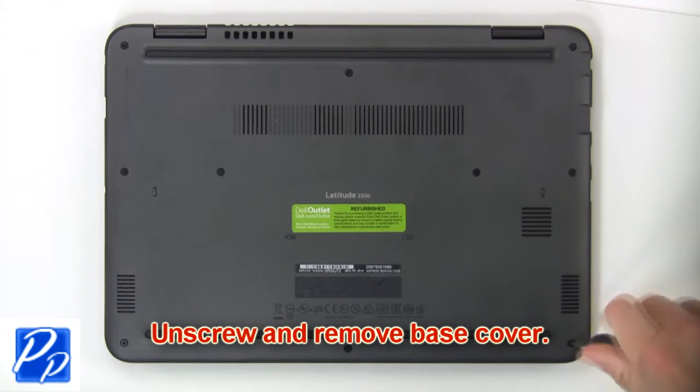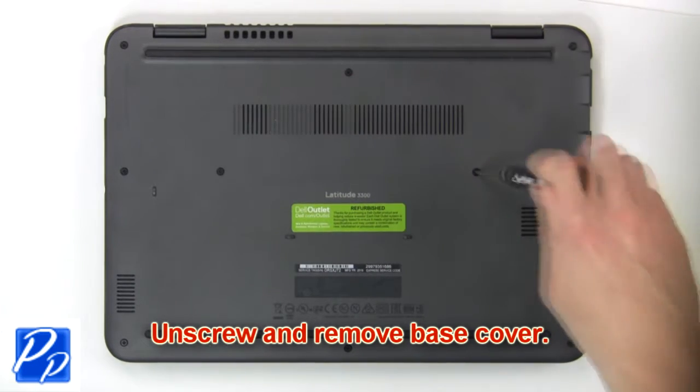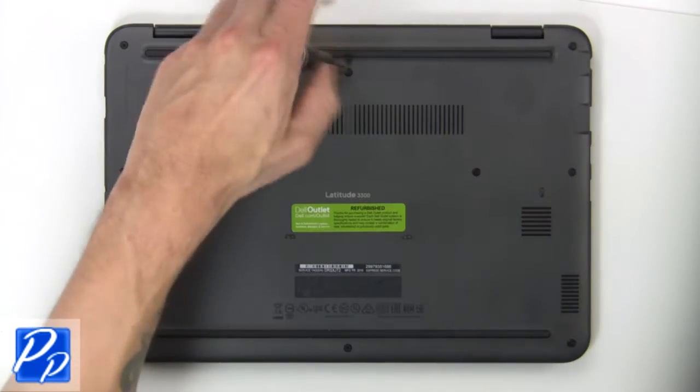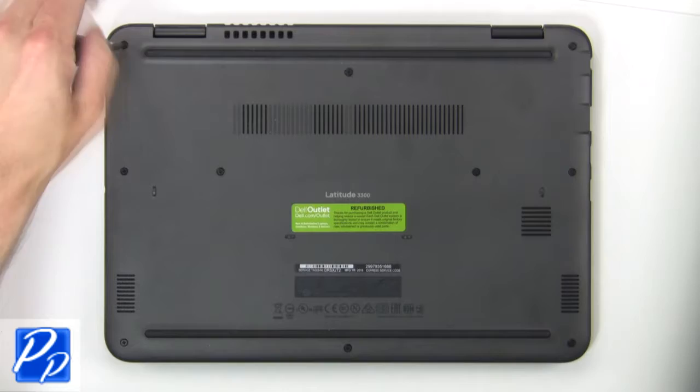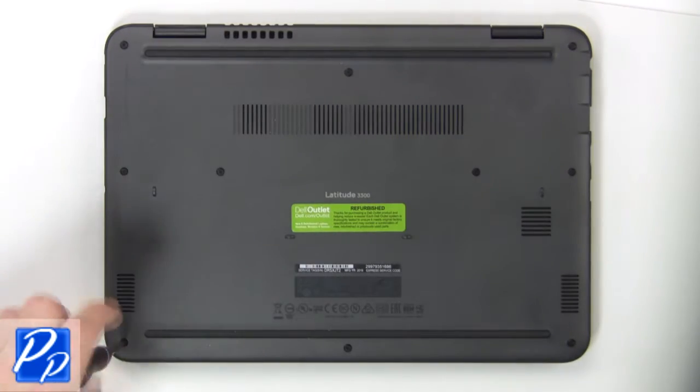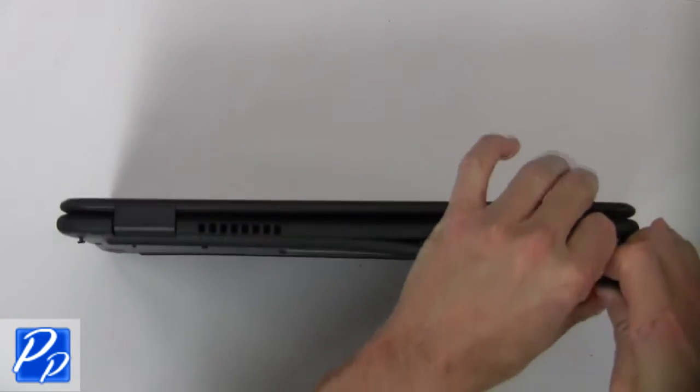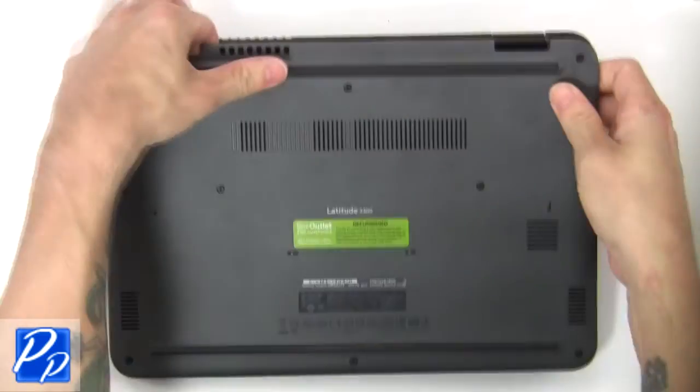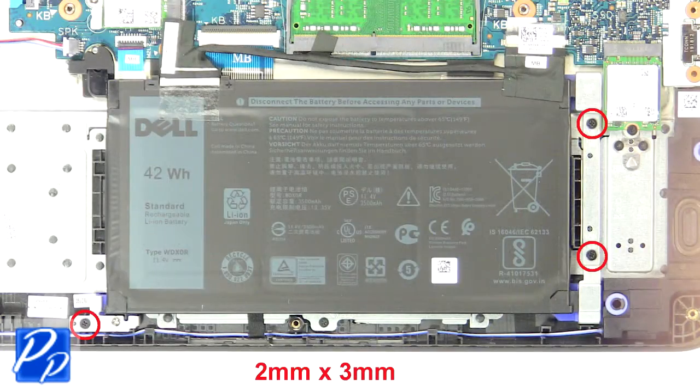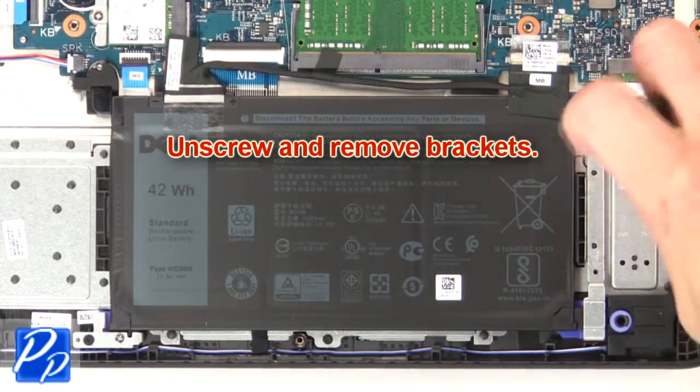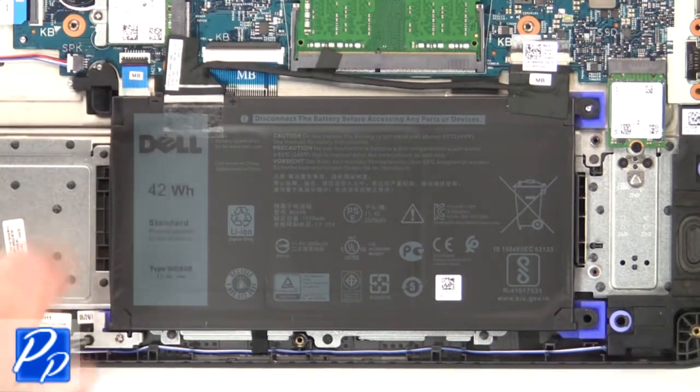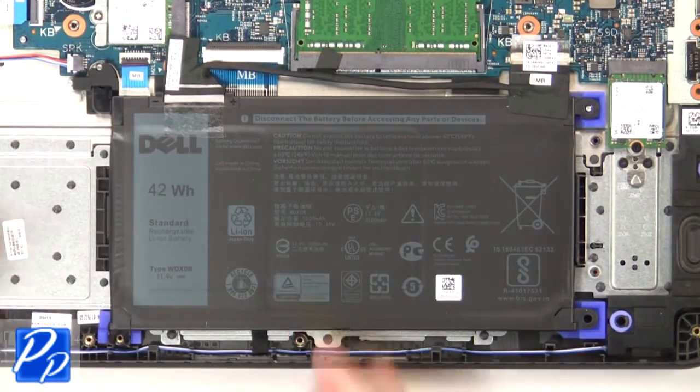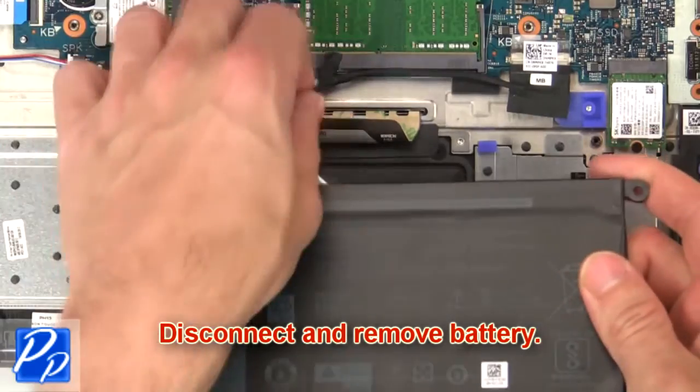First, unscrew then use fingers to separate and remove base cover. Now unscrew and remove brackets. Then disconnect and remove battery.